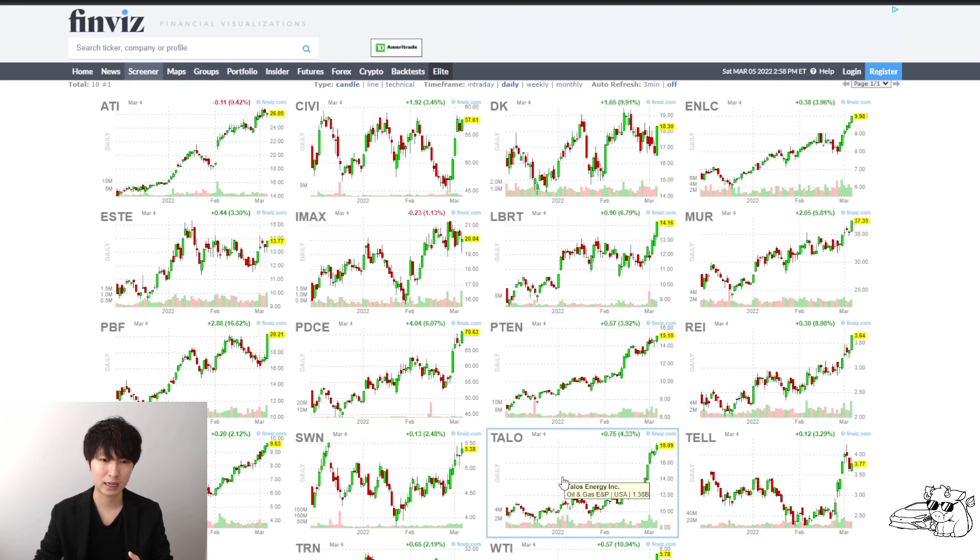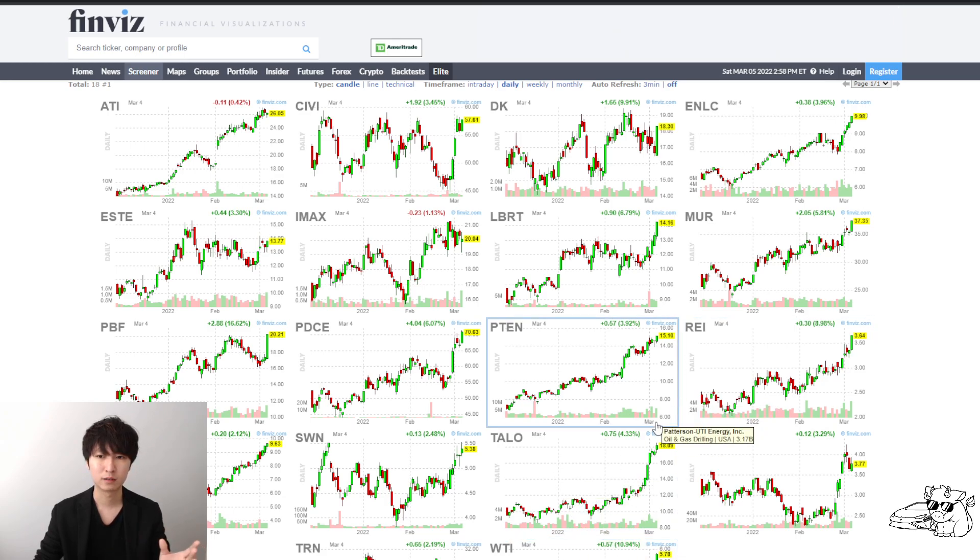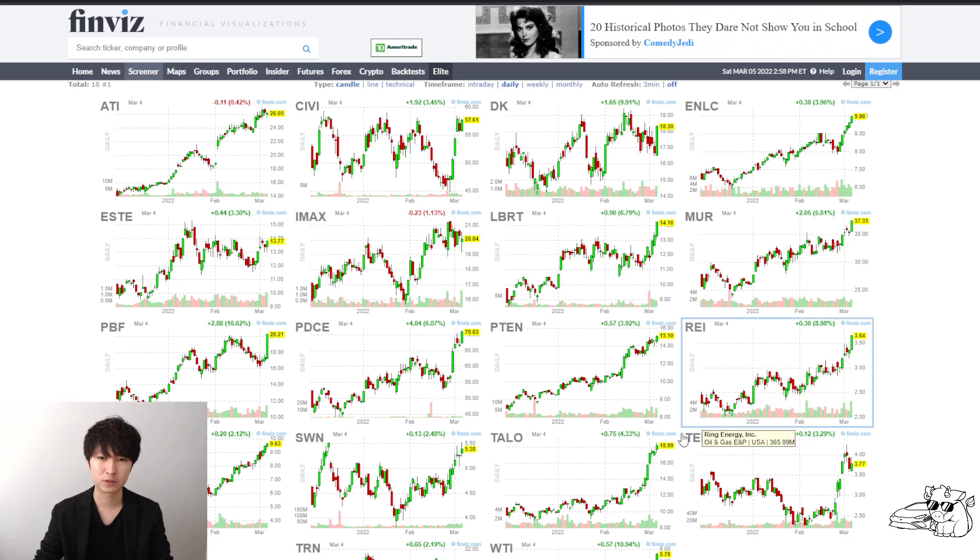They're moving. TALO, by the way, is a stock that was on this and TALO, WTI, REI, I've been tweeting this out all the time before they made these moves. Let's take a look at TALO.